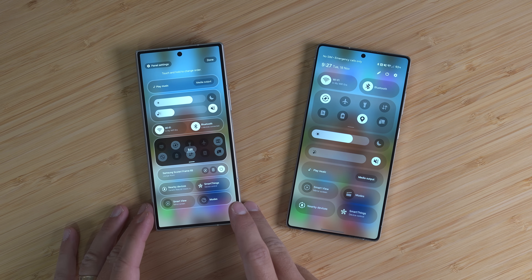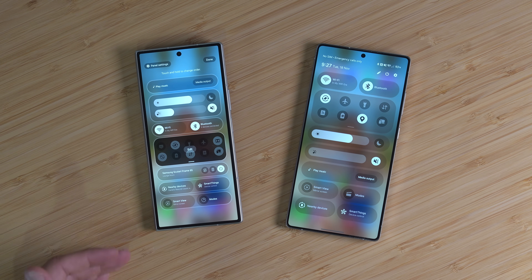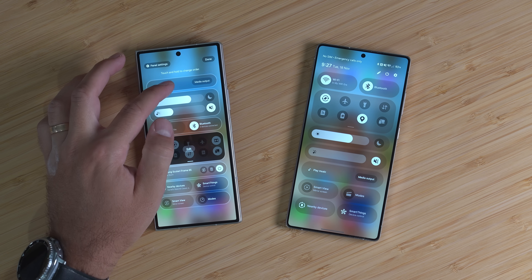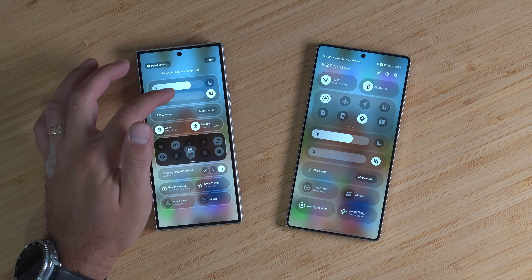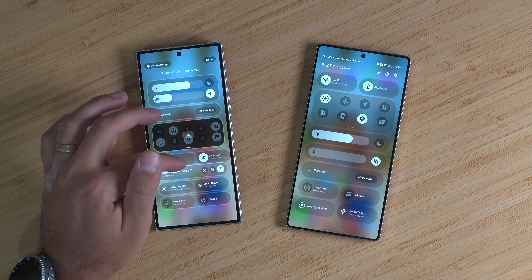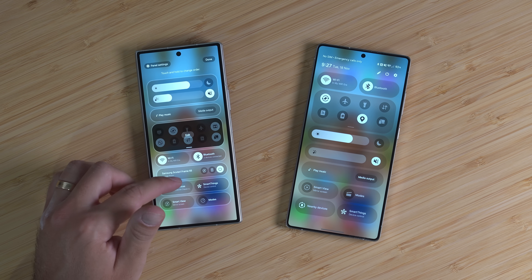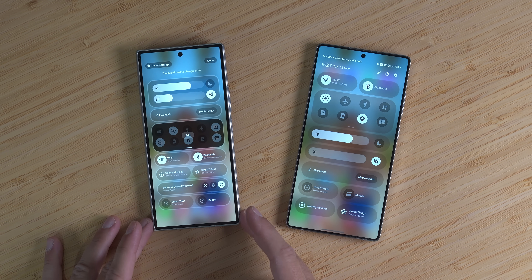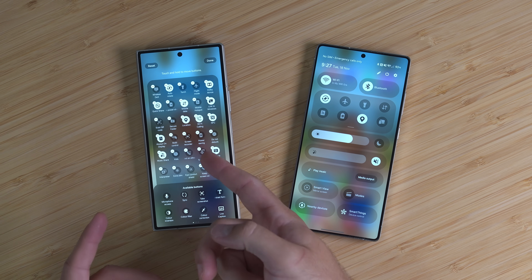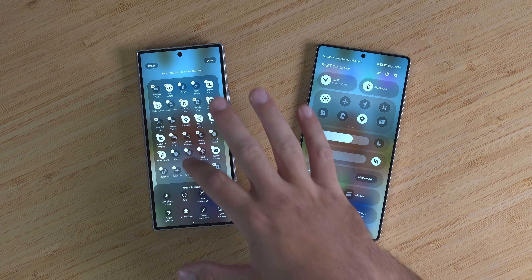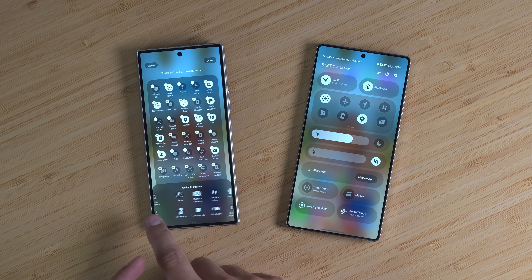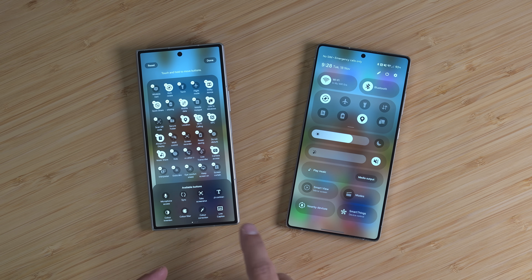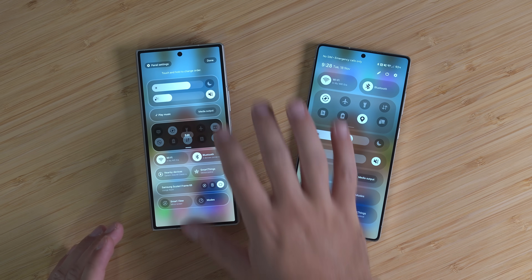If I hit edit here, as you can see, all you can really do is change the order. I could move the play music tile here, move the Wi-Fi down there, move the remote a little bit further down — that's it. You can edit the toggles within the expanded quick panel and add stuff in, and you've got the extra options down here. But honestly, that's the limitation. That is all you can do, and that's the quick panel.